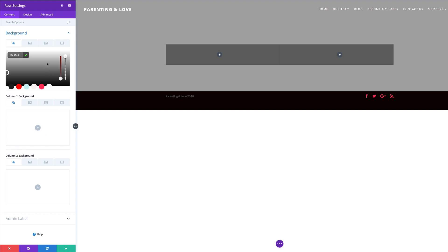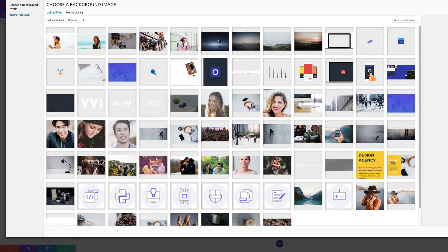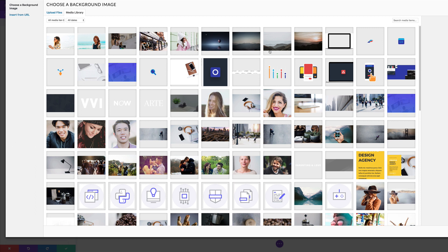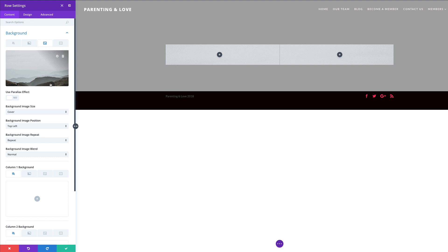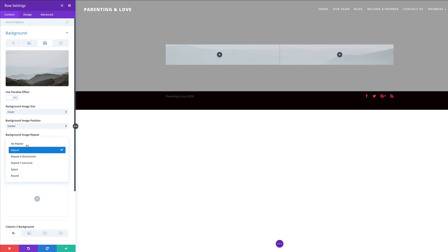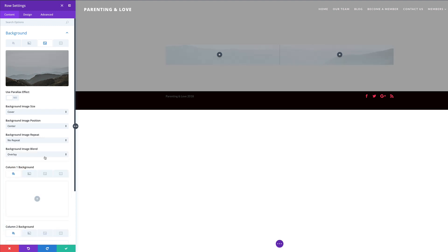Next we're going to add our background image, so we'll click the third tab and click the plus button. My image is already in my media library, so I just need to select it and click Upload Image. For the background image size we're going to select Cover so the whole image shows, for the background image position we'll select Center, for image repeat we'll select No Repeat, and finally for the background image blend we're going to set this to Overlay. Setting it to Overlay will allow all our images to blend in the next few steps.